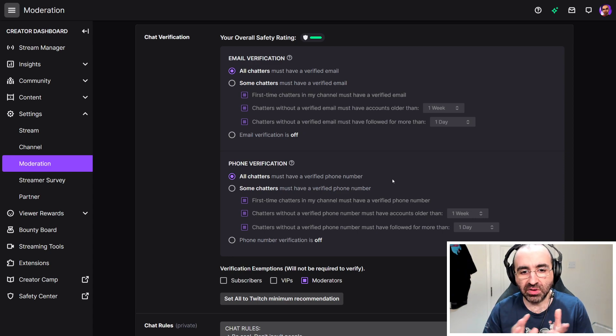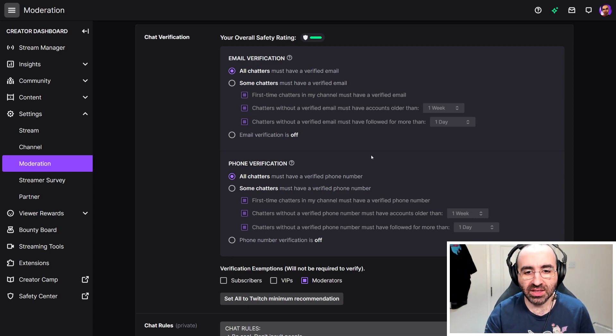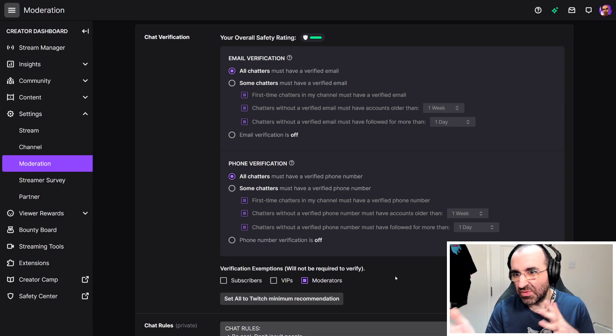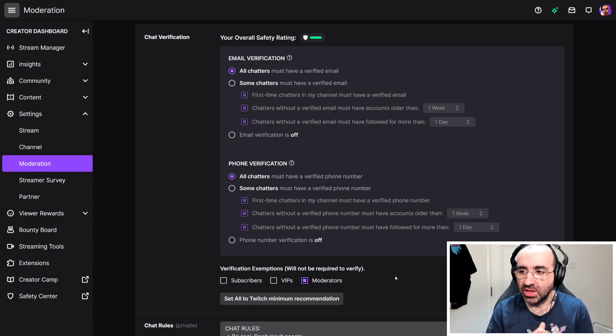You can enable that on and off, and you can add an exemption for moderators, VIPs, or subscribers if you wish. By default, it's moderators only.